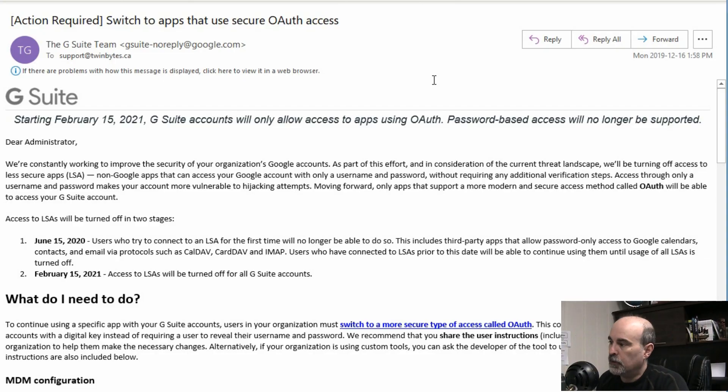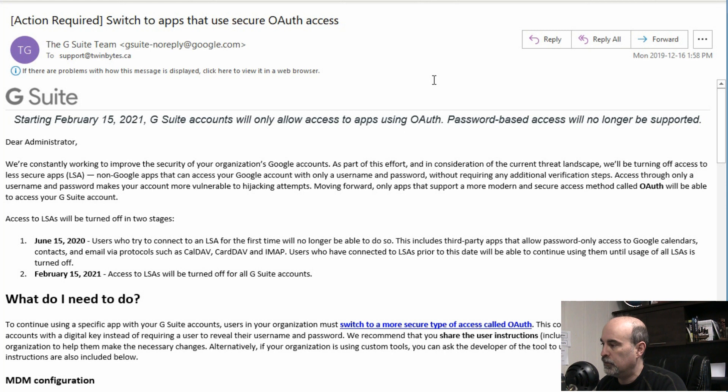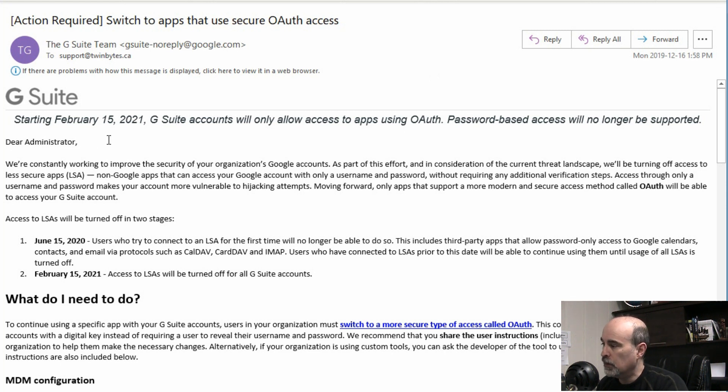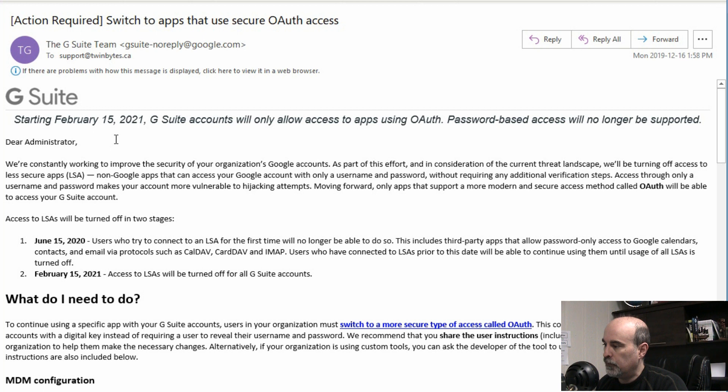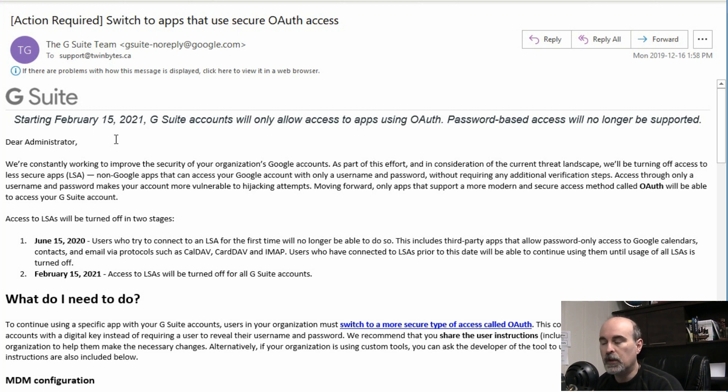All right, so looking at the email here, if you receive something like this and it shows you that starting February 15th of 2021, the G Suite accounts will only allow access to apps using OAuth. So that means Gmail or the native email program on your phone. So if you're using Outlook on your computer or anything else, then that's not going to work for you.